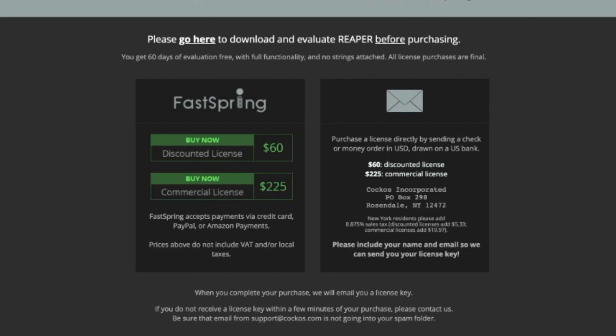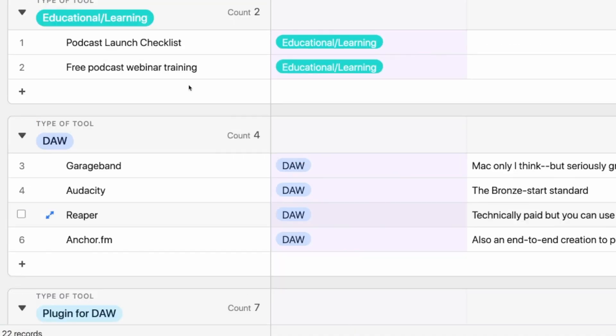Reaper does technically cost money — it's like $60 one time, which is nothing for software tools. But you can continue to use it on the free license for quite a while. If you end up using it for a while, go ahead and support them and pay the money, but you can start using it and continue to use it for absolutely free.